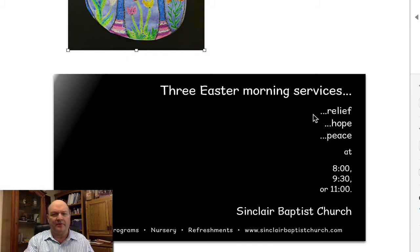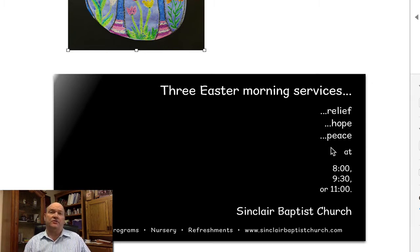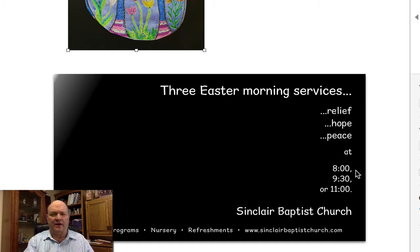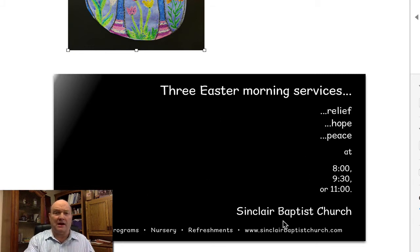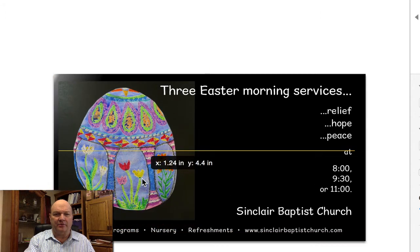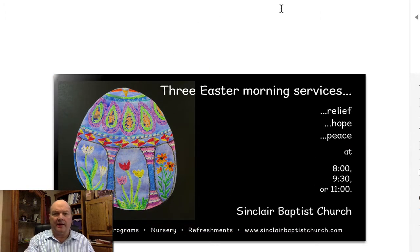I took this ad and placed a black box on it, and wrote what we had — three Easter morning services. So there's a feature. But here's the benefit: relief, hope, and peace. Those are actually the three points of my Easter message — the prayers people said on Easter Day and how Jesus answered those. Then I have the service times: 8, 9:30, and 11, Sinclair Baptist. I took the egg and placed it in there — voila, I have an ad. Very simple.